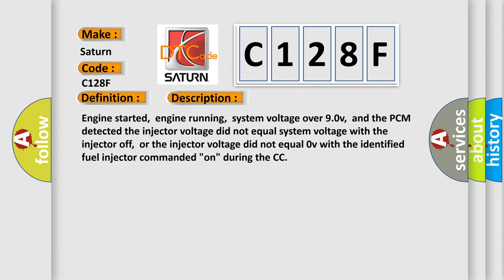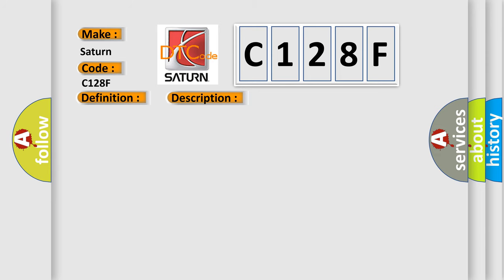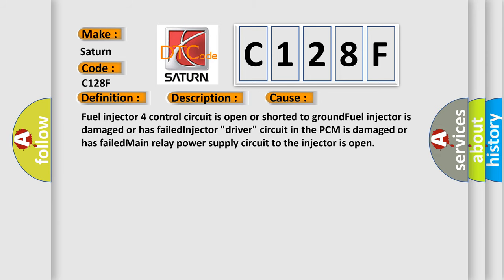This diagnostic error occurs most often in these cases: Fuel injector fourth control circuit is open or shorted to ground, fuel injector is damaged or has failed, injector driver circuit in the PCM is damaged or has failed, main relay power supply circuit to the injector is open.